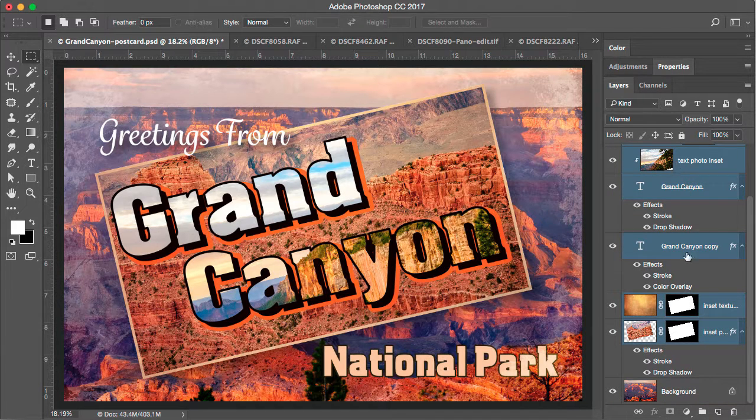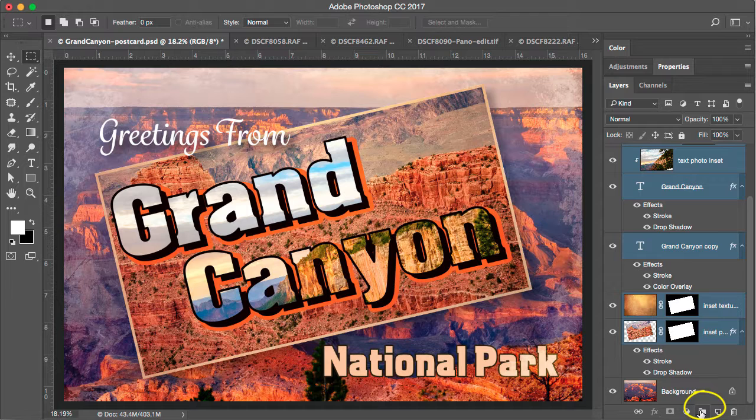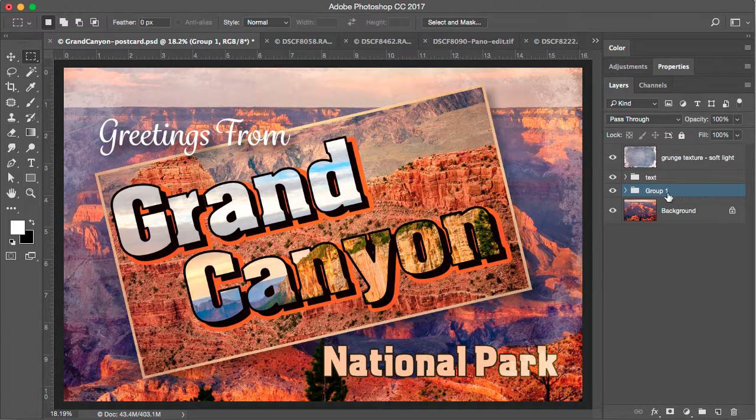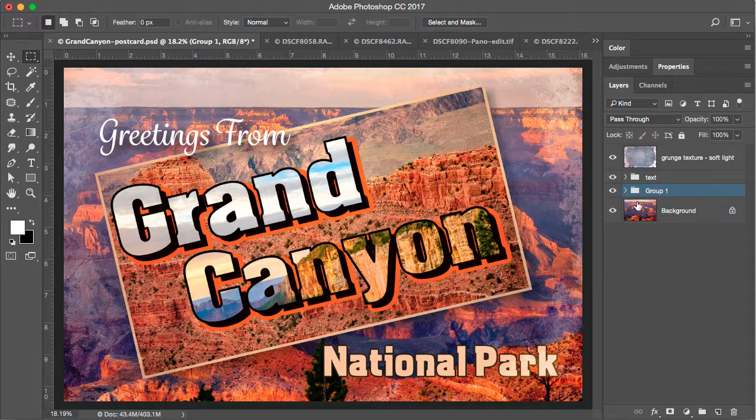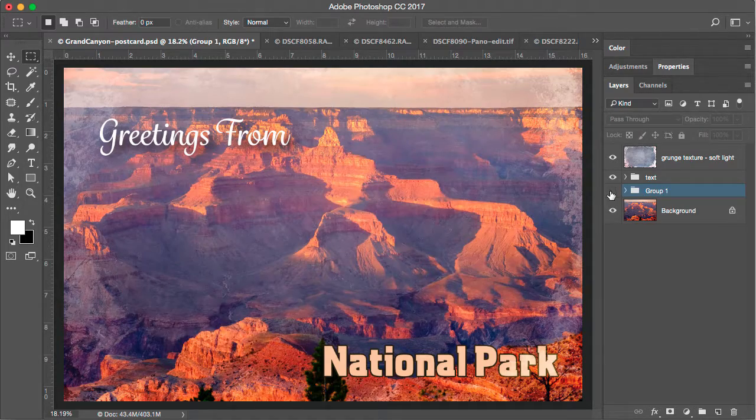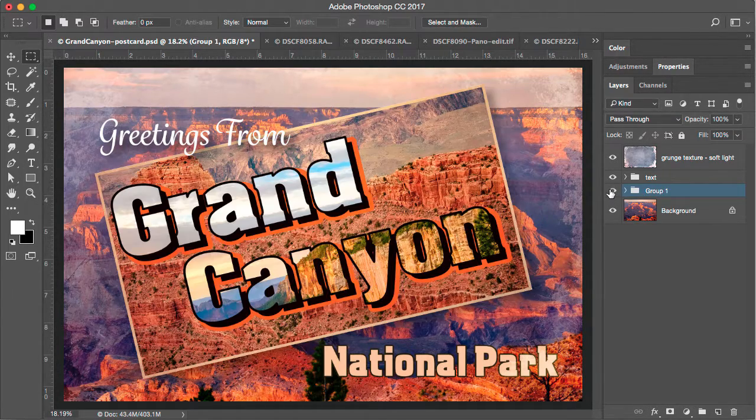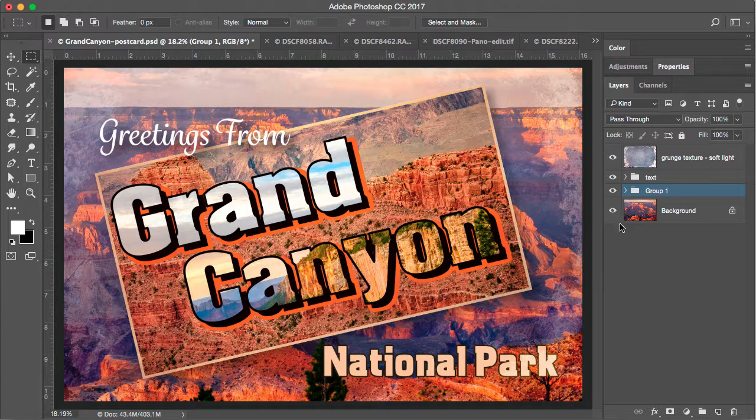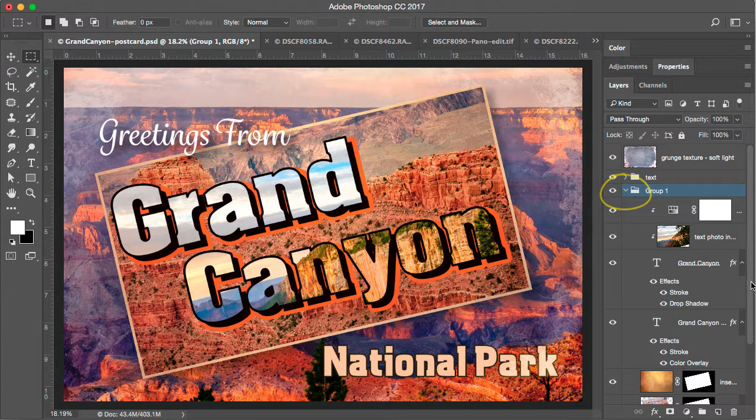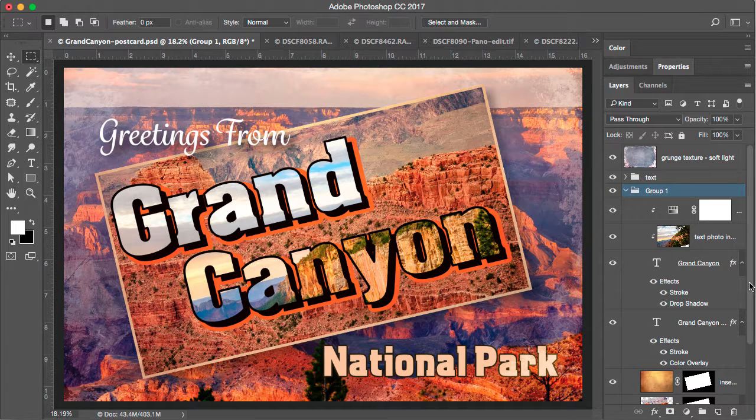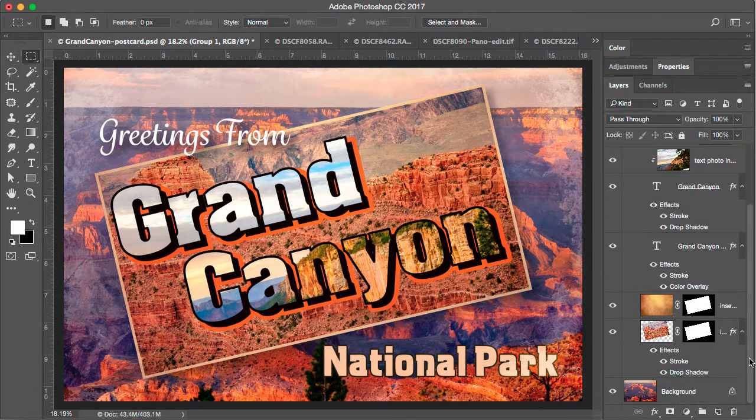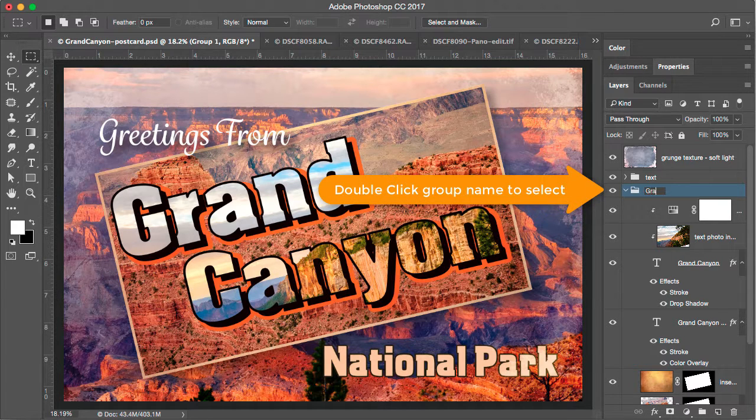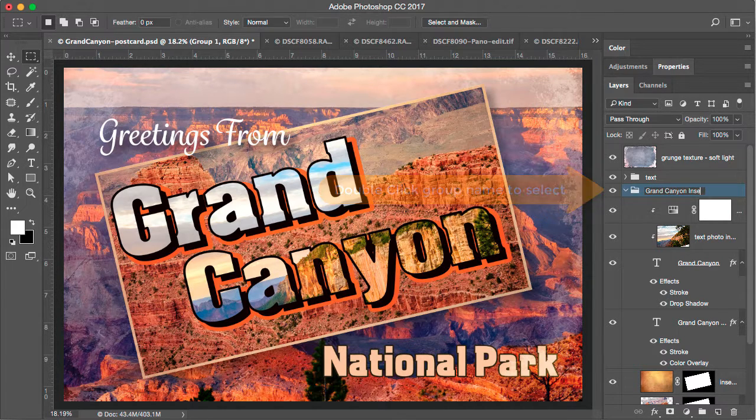And now all of the layer content that I want to group together is selected. With all of these layers selected, when I click the group icon at the bottom of the layers panel, it not only creates a new grouping, but it puts all of those layers into that group together. So now I can toggle on and off the visibility of that inset in my postcard design. I can toggle this layer group open by clicking on this carrot here to see all the contents inside of that group. Let's rename this group too. We'll call this Grand Canyon inset.